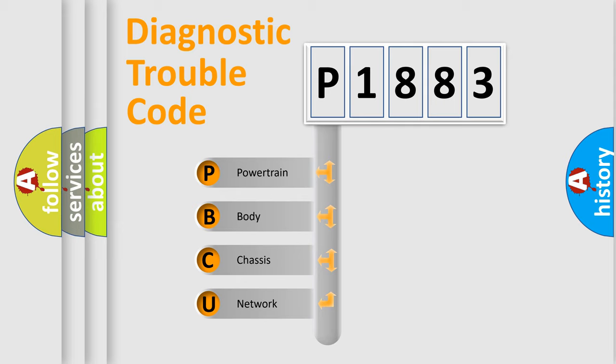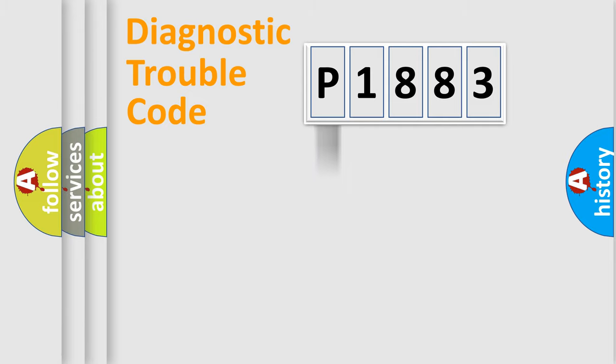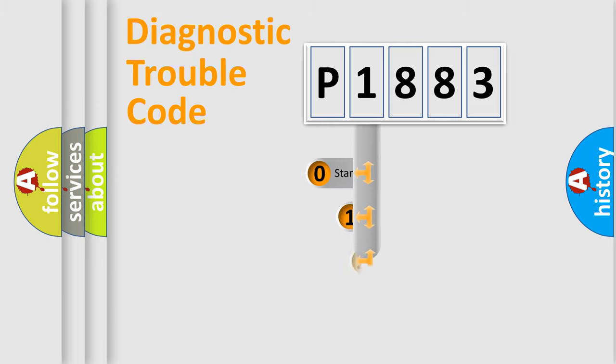We divide the electric system of automobile into four basic units: Powertrain, Body, Chassis, and Network. This distribution is defined in the first character code.